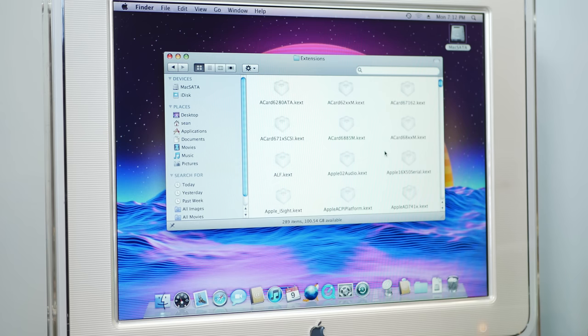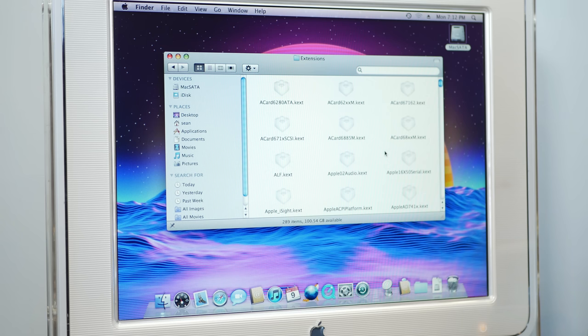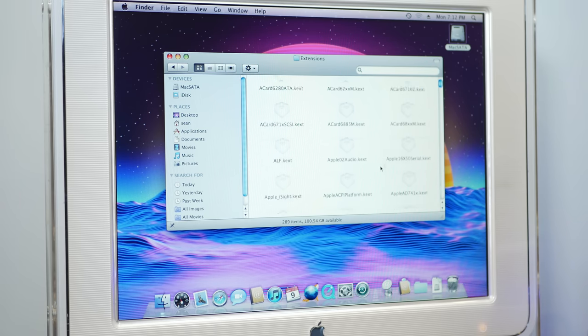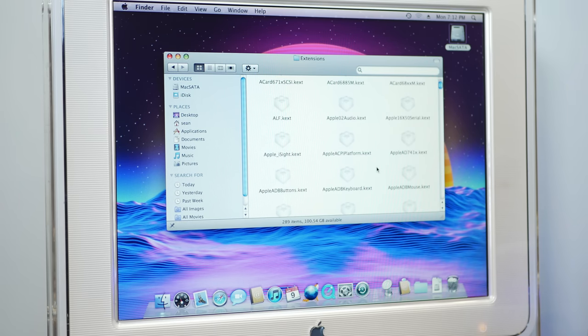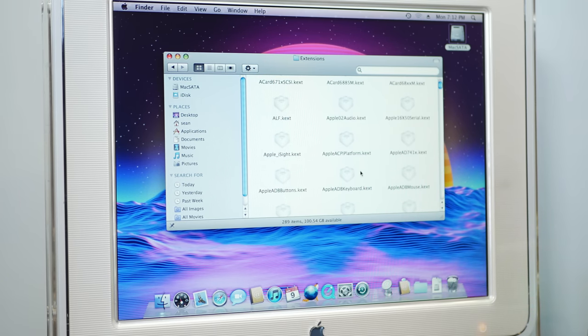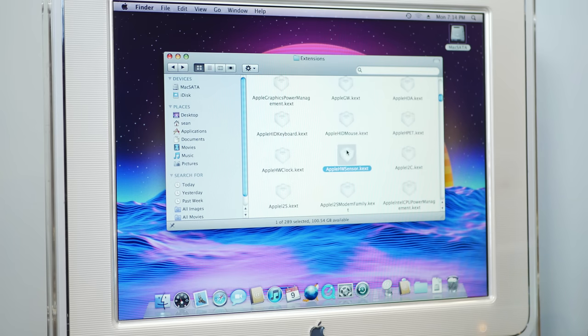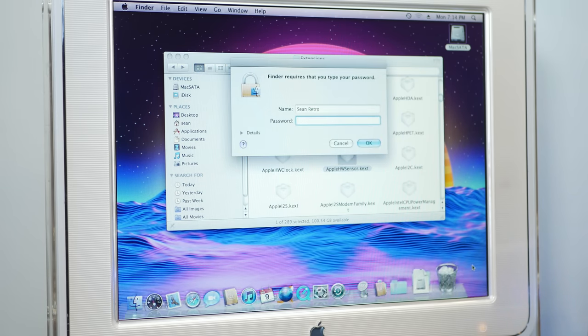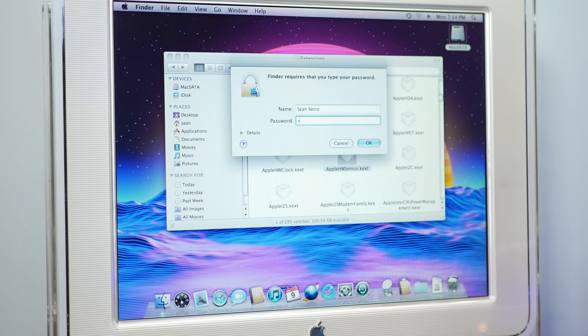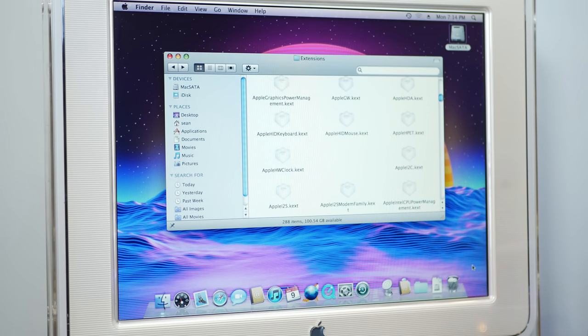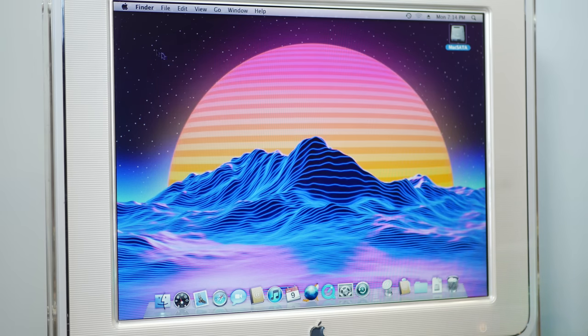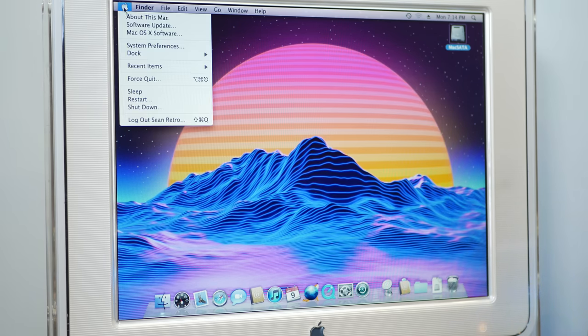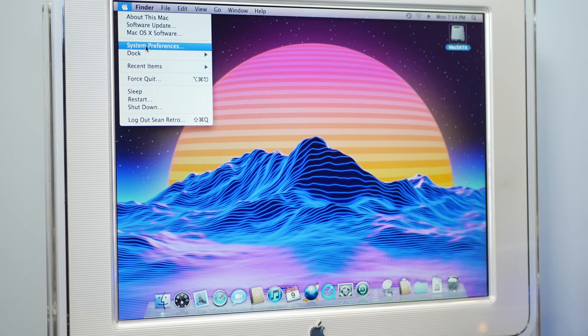Since we're running on Leopard, there's one other thing that we should do, which is to stop it from trying to check the temperature of the card, because otherwise it takes like 4 or 5 minutes for the cube to boot up. What you have to do is find AppleHWSensor.kext and delete it. I'll just restart to make sure I didn't destroy the system.